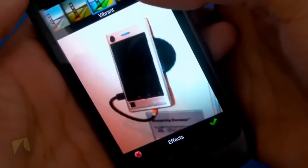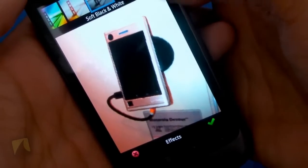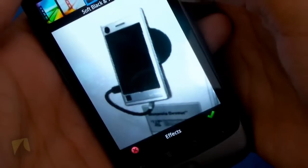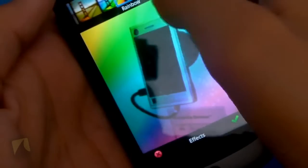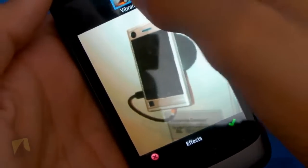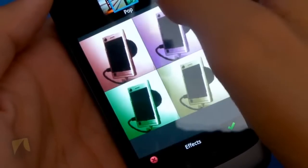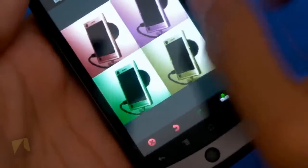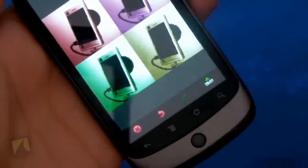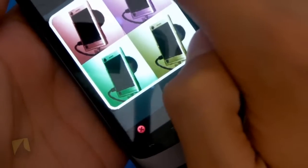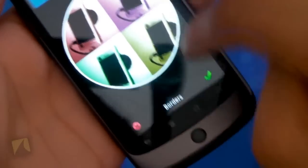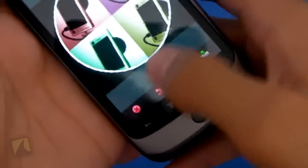I can also change the effects. So under effects, as you can see, there's vibrant, there's the rainbow effect, soft black and white. When I tap on it, it will actually change it to that — pretty cool. I'm going to put it on pop, hit OK, and there you go. And I can even change the borders, just put different borders on. I'll put the oval on, hit OK, and there we go.